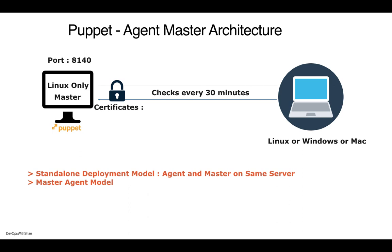That's pretty much all for today. I hope this video was informative and made sense in terms of how configuration management works, how Puppet works, and how you can leverage configuration management in your organization to automate your infrastructure or configuration management. That's it for today, I'll see you in the next video. Thank you.